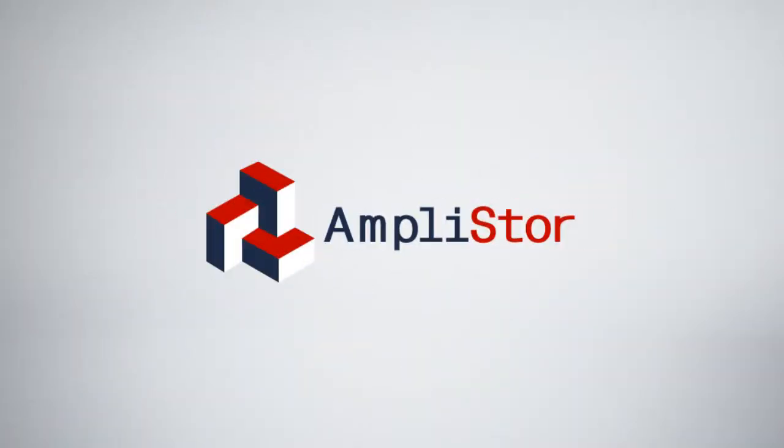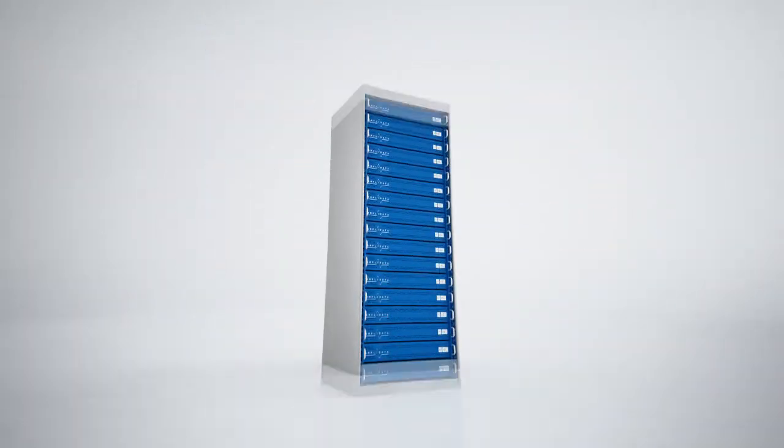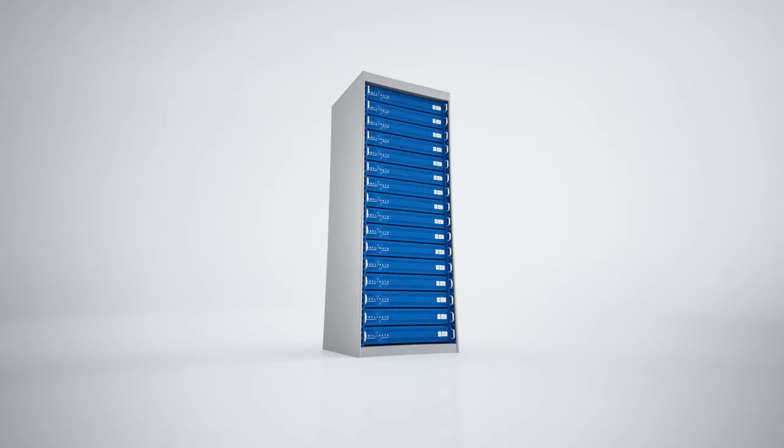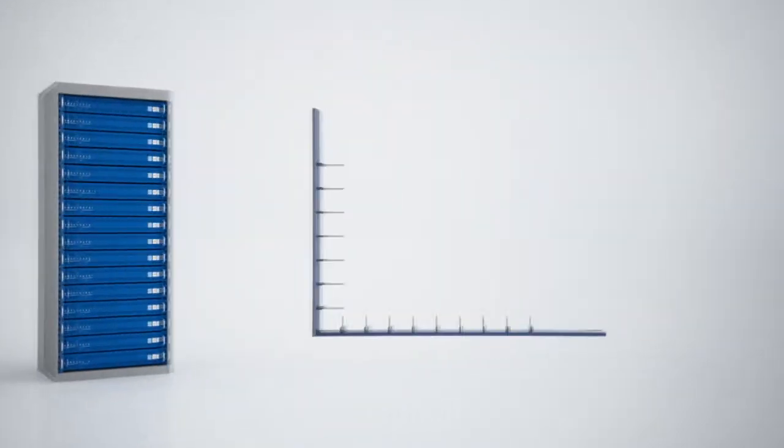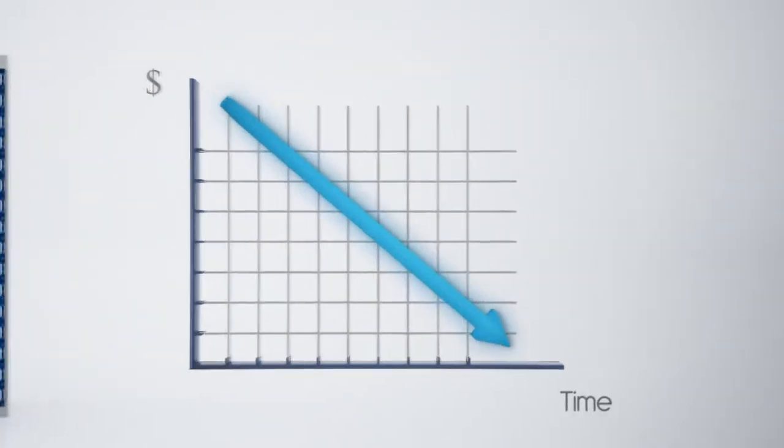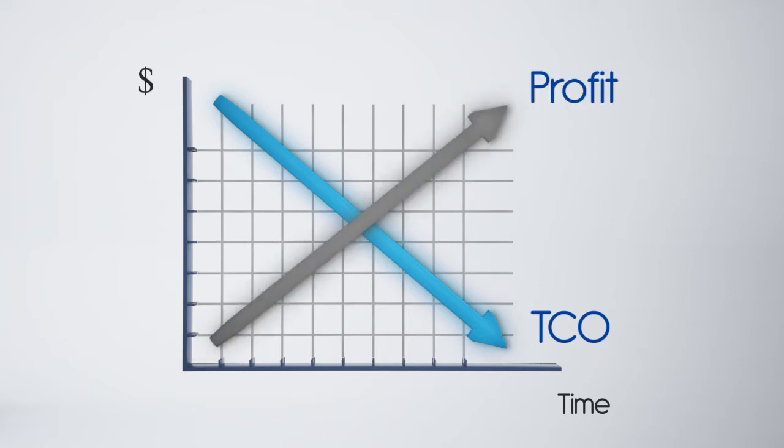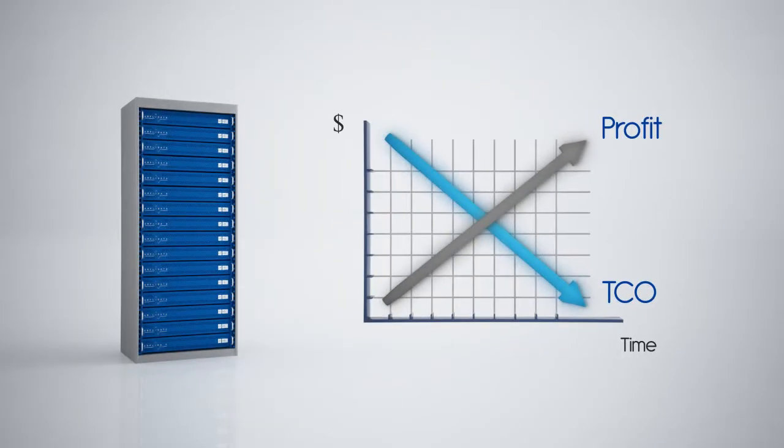AmpliStore is the first storage platform designed for storage cloud infrastructures. By using AmpliStore to build their storage clouds, service providers can lower monthly costs dramatically and thereby develop a much more profitable business.